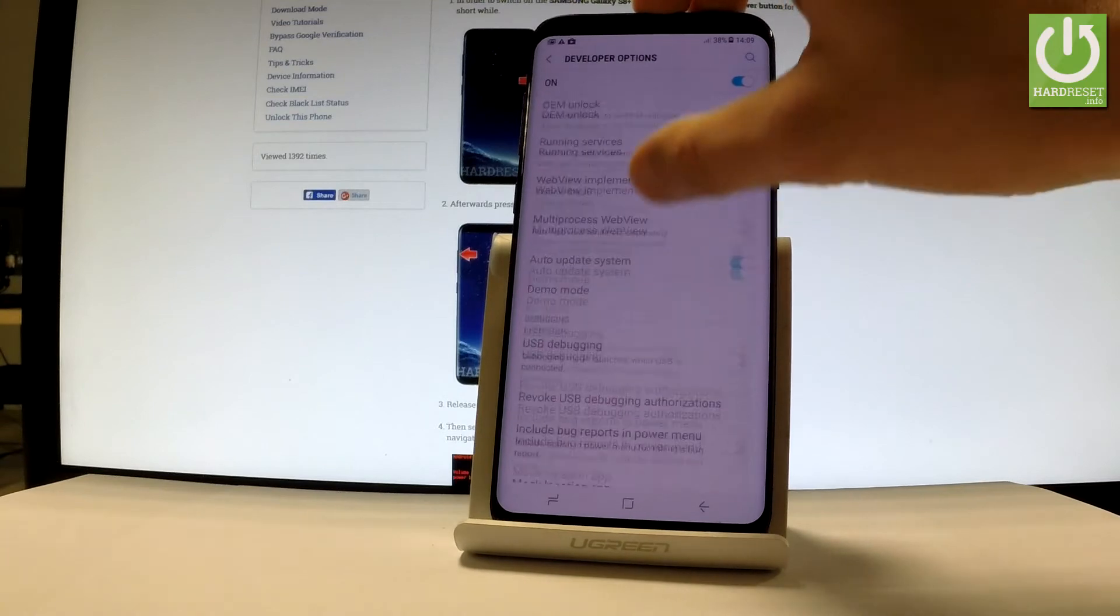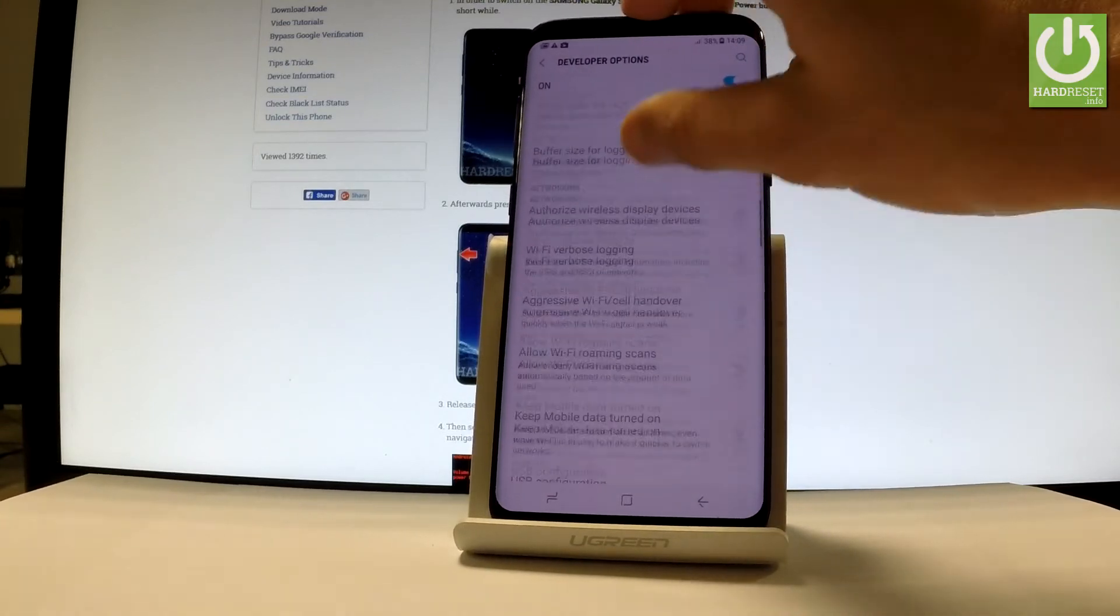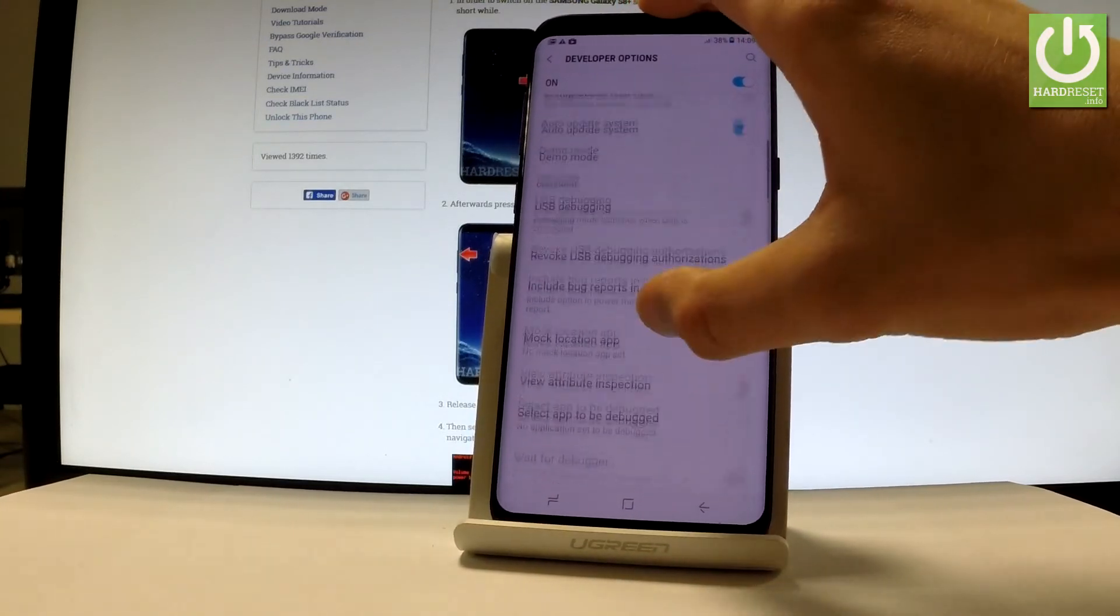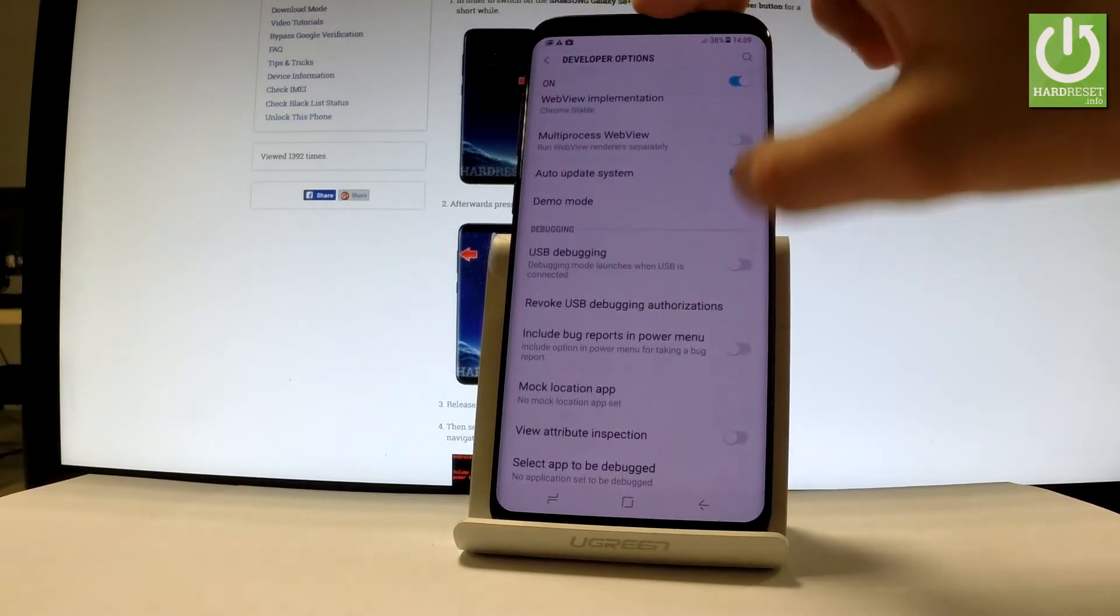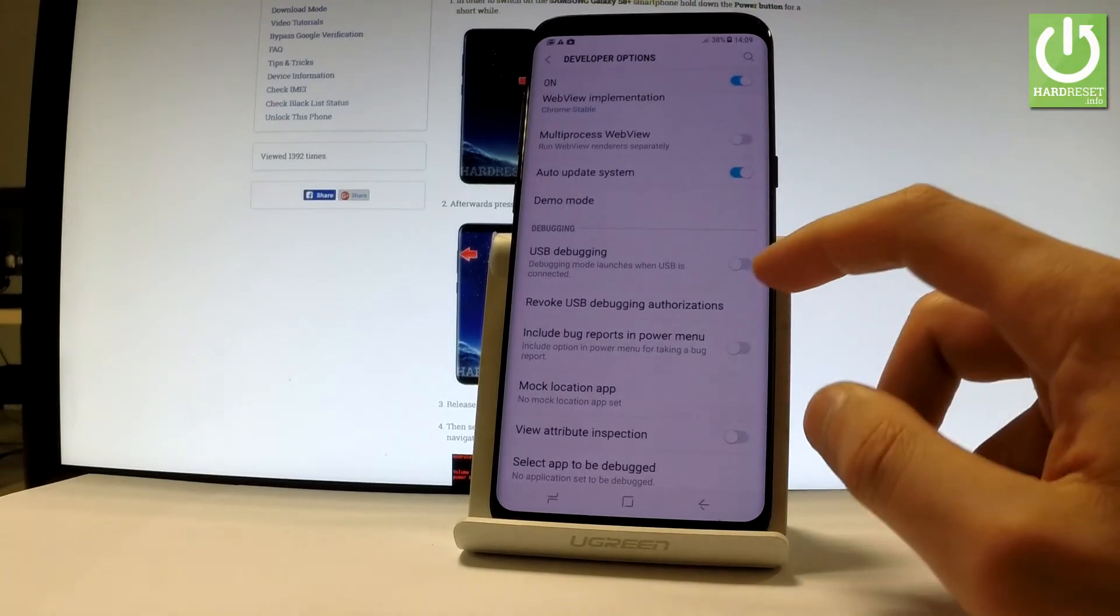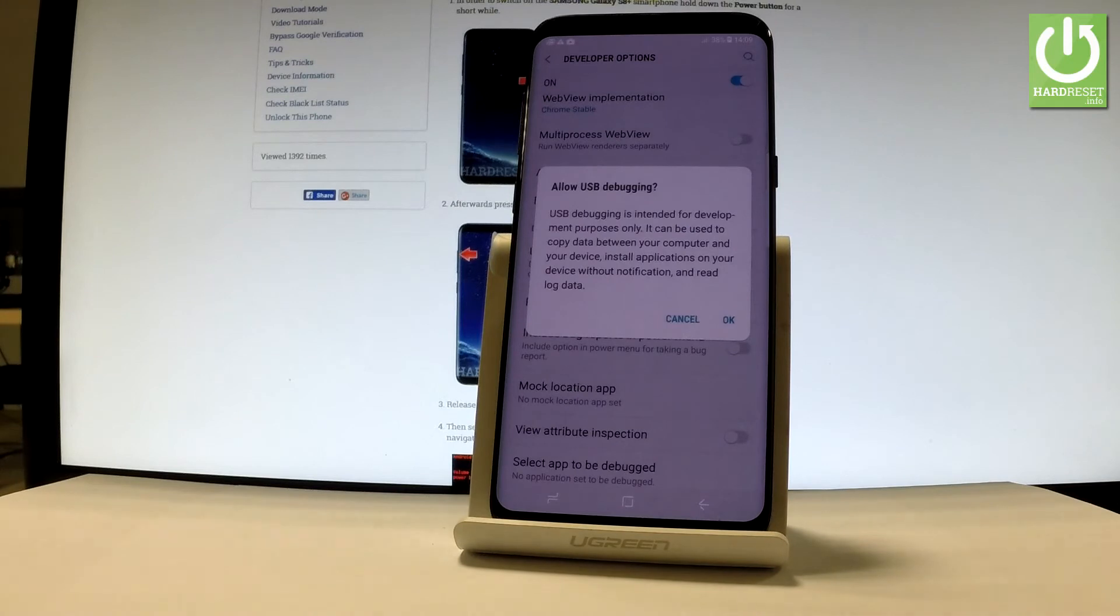For example, you can enable USB Debugging. Let's go to the Debugging section, use the following switcher, read the information on the screen, and allow USB Debugging by tapping OK.